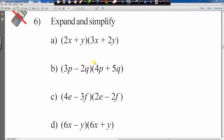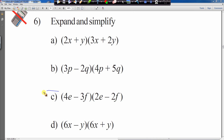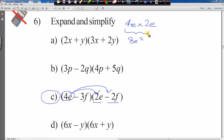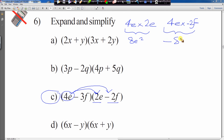We're looking at question 6c. We have 4e times by 2e, and 4e times by minus 2f — that's the first part of our calculation. So 4e multiplied by 2e will give us 8e squared. Then 4e times by minus 2f gives minus 8ef.